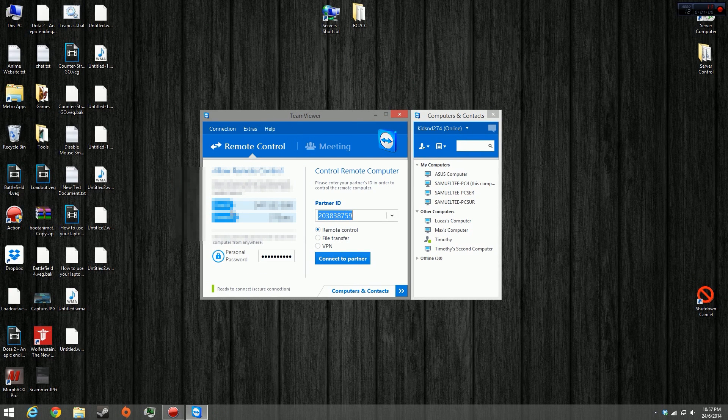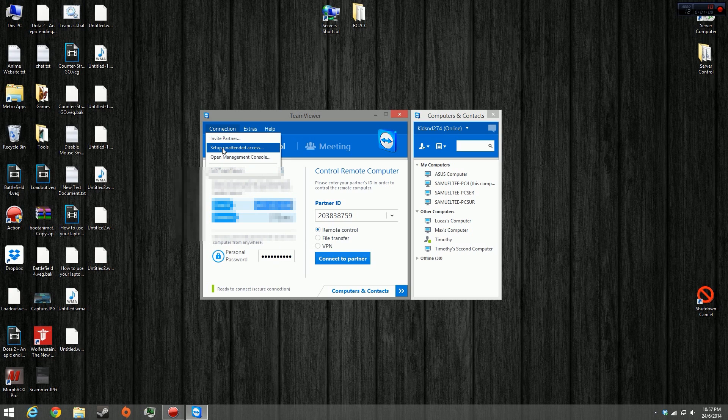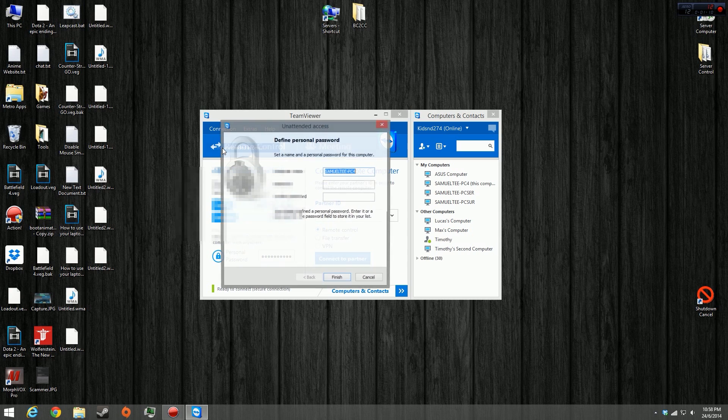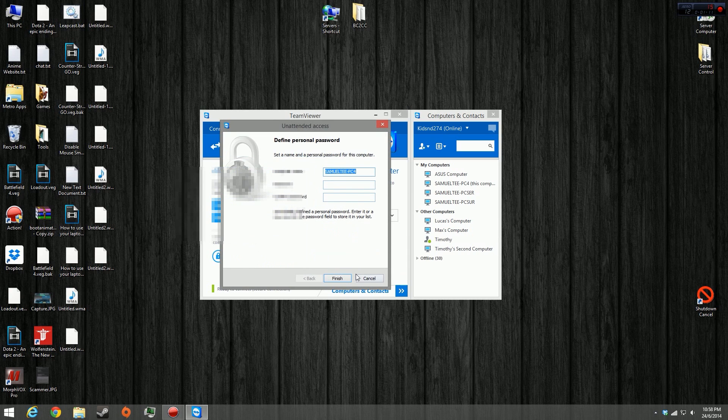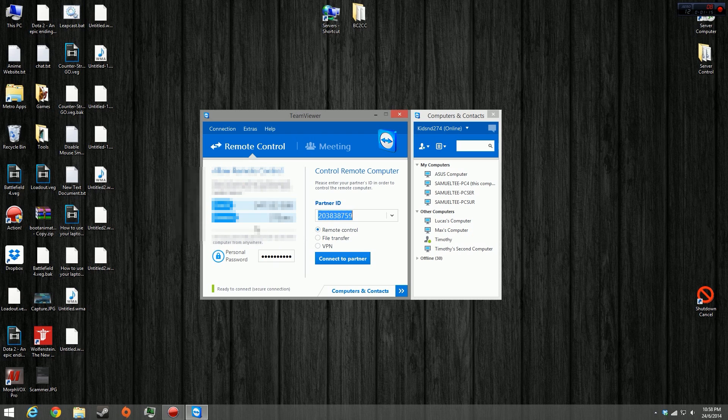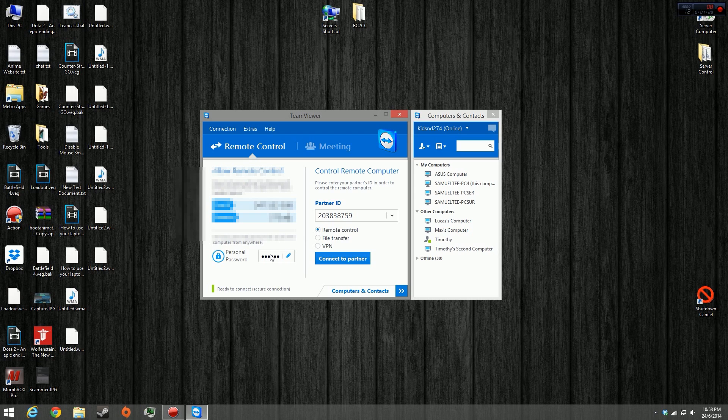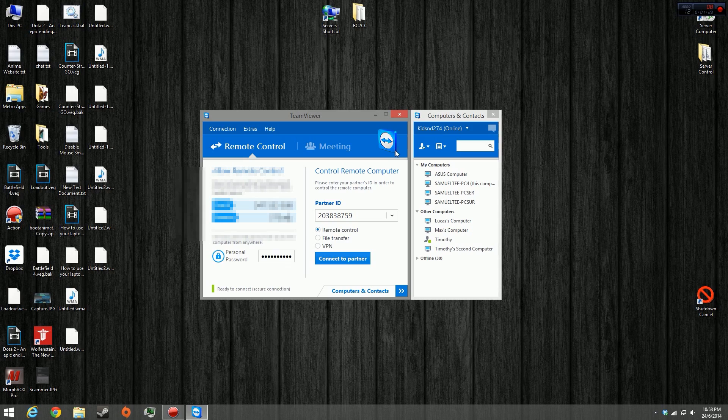In TeamViewer, just notice your ID and your password. You might want to set up a personal password. To do that, you can go to connection, click setup unattended access and just setup your own personal password. Because this random generator password always changes when TeamViewer reopens for security reasons. Your personal password, just make it long so that you can easily connect, because the personal password never changes unless you change it.